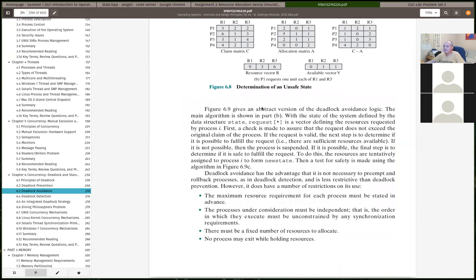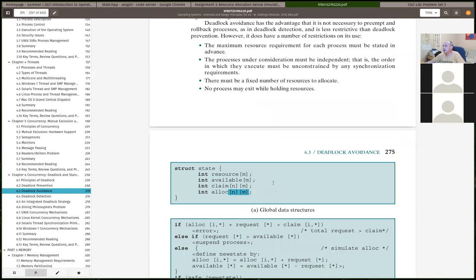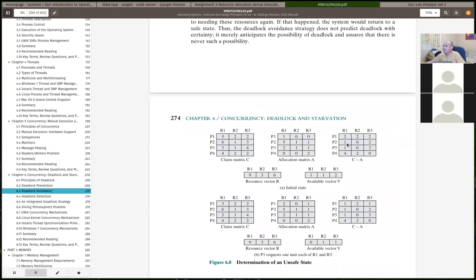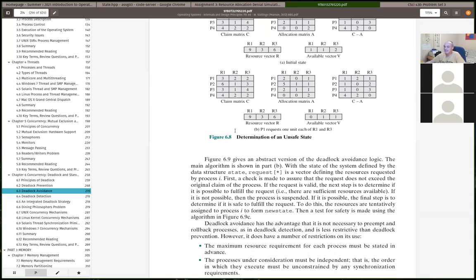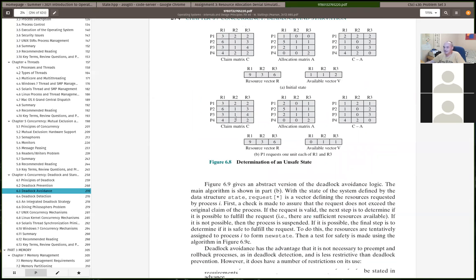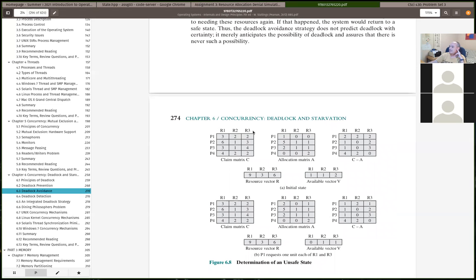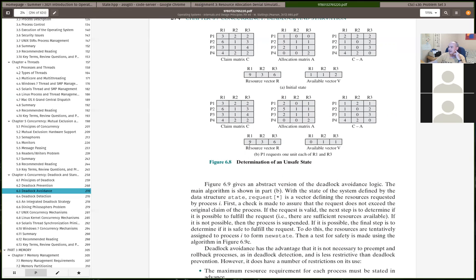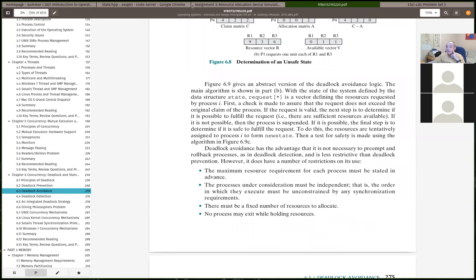I went back to using regular arrays instead of lists or vectors so we could more easily use two-dimensional arrays for the allocation and claim. We need 2D arrays to represent tables — rows for processes, columns for resources. The first index is the row, the second index is the column. Unlike the textbook which starts indexing at one, we index starting at zero — process zero, process one, resource zero, resource one, etc.